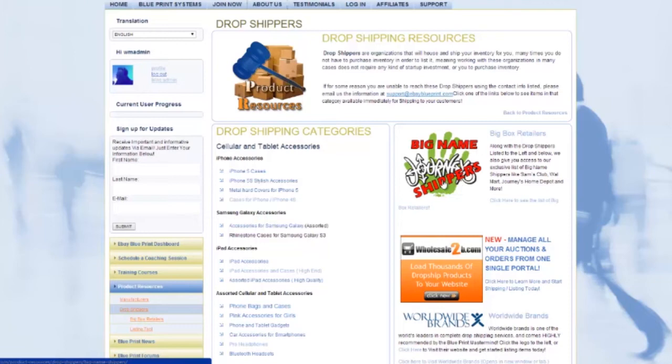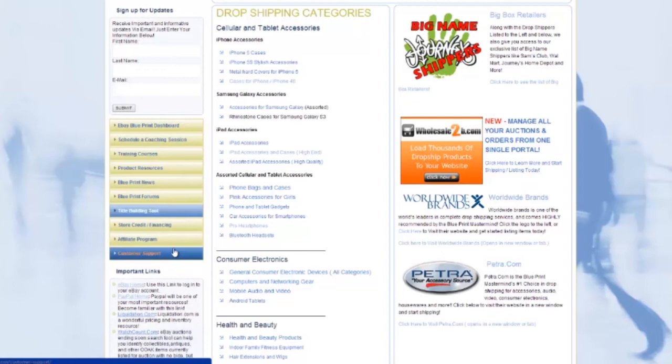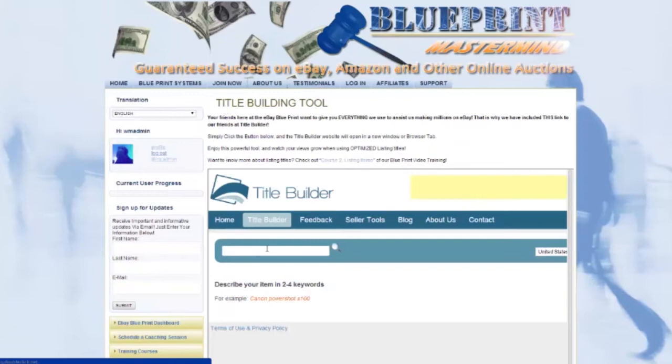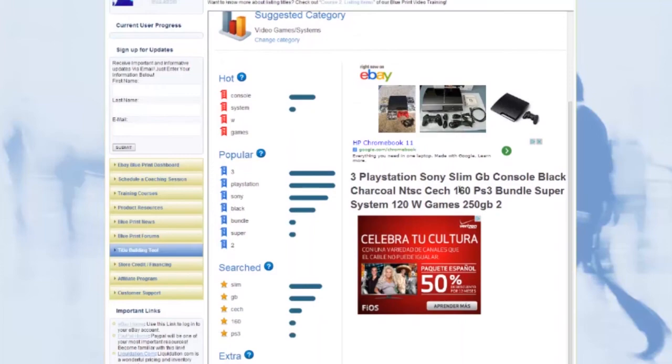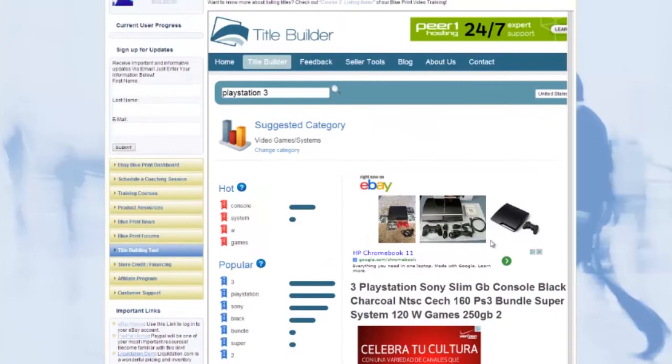Going back to the navigational bar, you can see different tools available to you, such as the title builder tool. This tool can help you create listings with more searchable titles. For instance, if I enter PlayStation 3 and click enter, you can see that it generates photos, listing information, and more relevant search titles than you might have come up with on your own. It also has a lot of great information on the left for sellers — don't ignore this stuff.